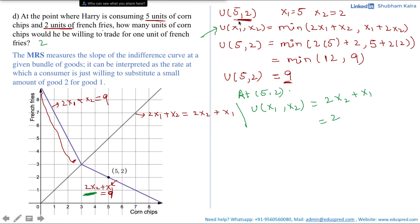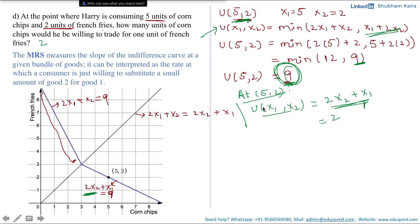For the mathematical approach: first calculate utility at (5, 2), which gave 9, corresponding to the segment x1 + 2x2. Generalizing, at (5, 2) the utility is 2x2 + x1. Then find the MRS of this utility function, which is 2. If your MRS expression contains variables, simply substitute the values of the consumption bundle to get your final result.